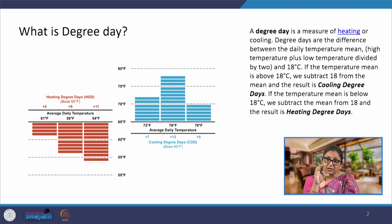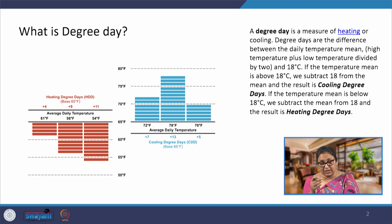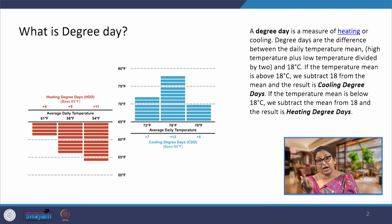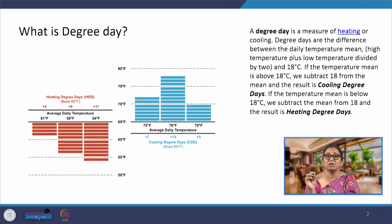For example, if the peak average temperature on a particular day is 28°C, the cooling degree days would be 10. If we take it on an hourly basis: 28 minus 18 equals 10°C for one hour, that is 10 degree-hours. If it remains that for 24 hours, we divide by 24 hours to get the heating or cooling degree day for the day.